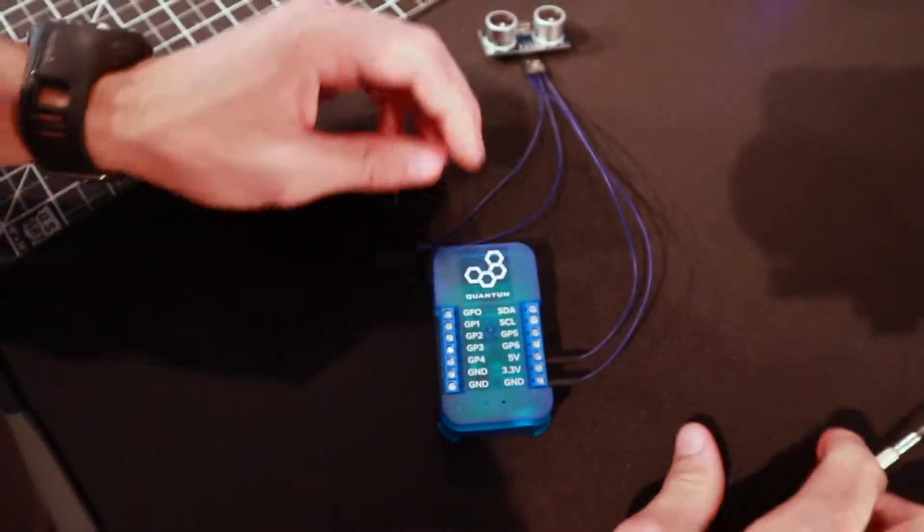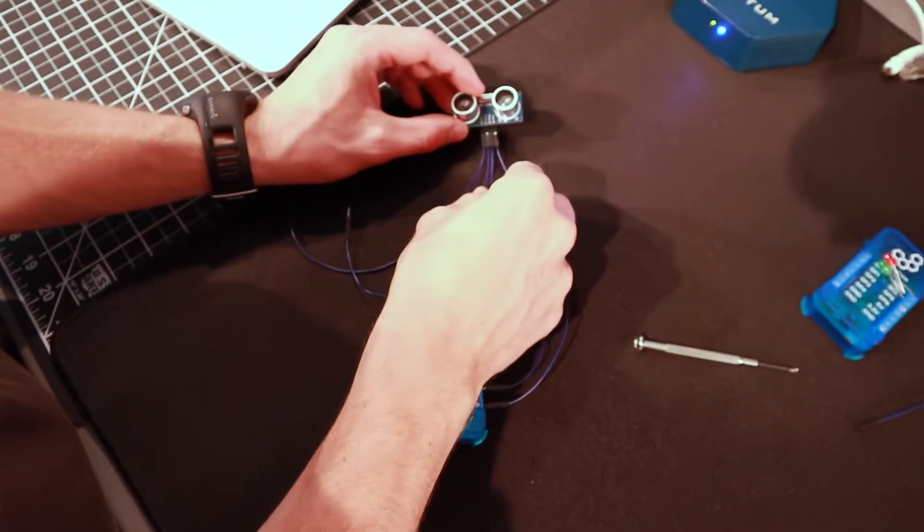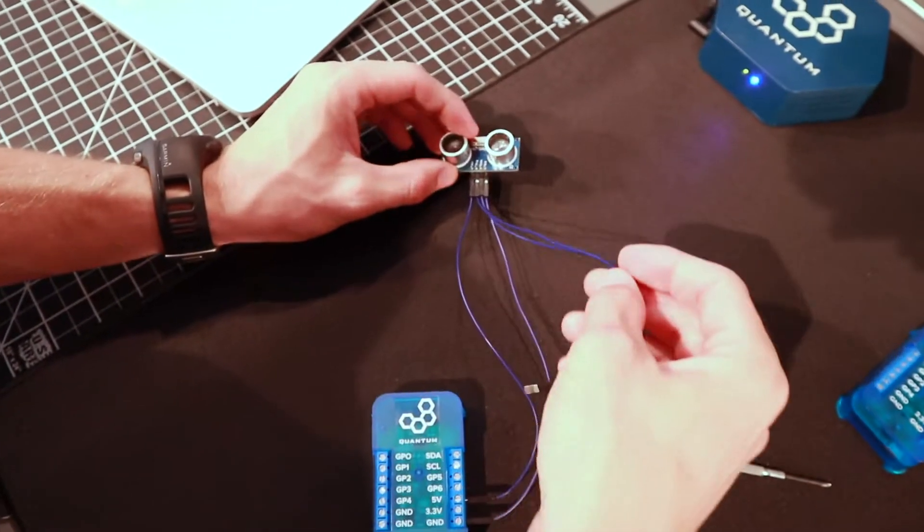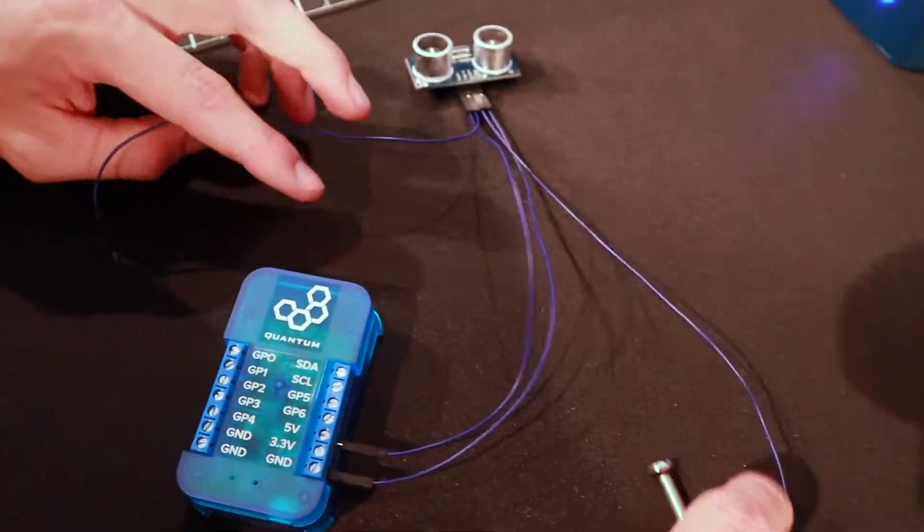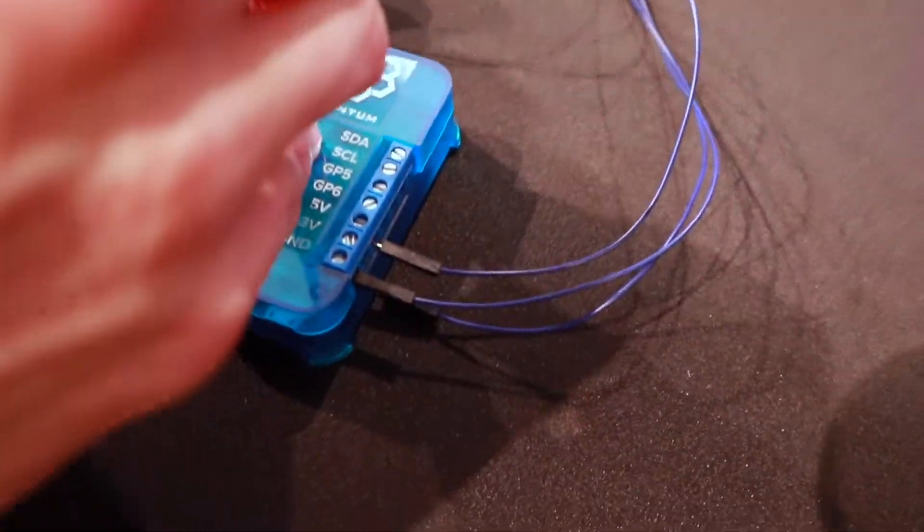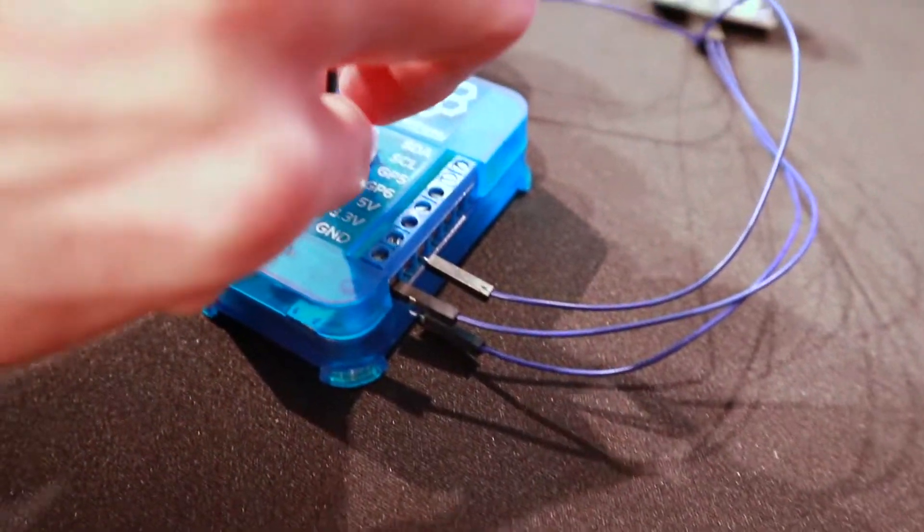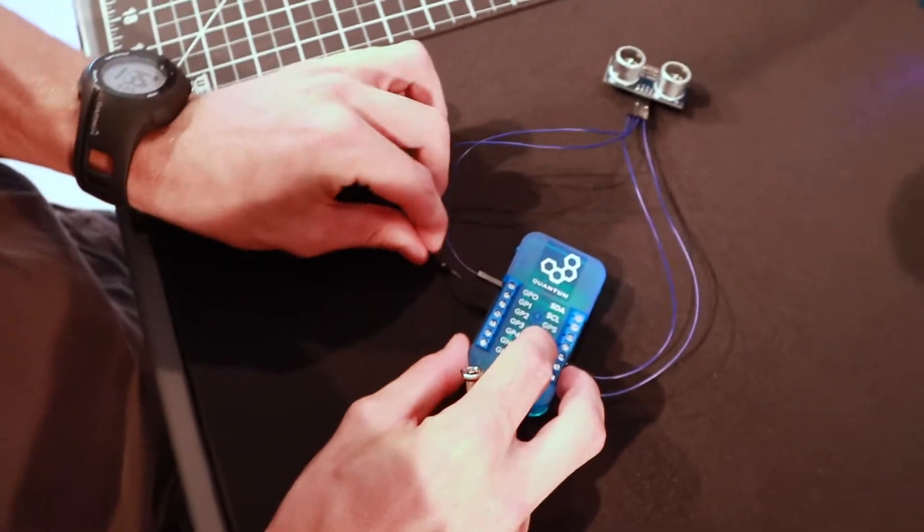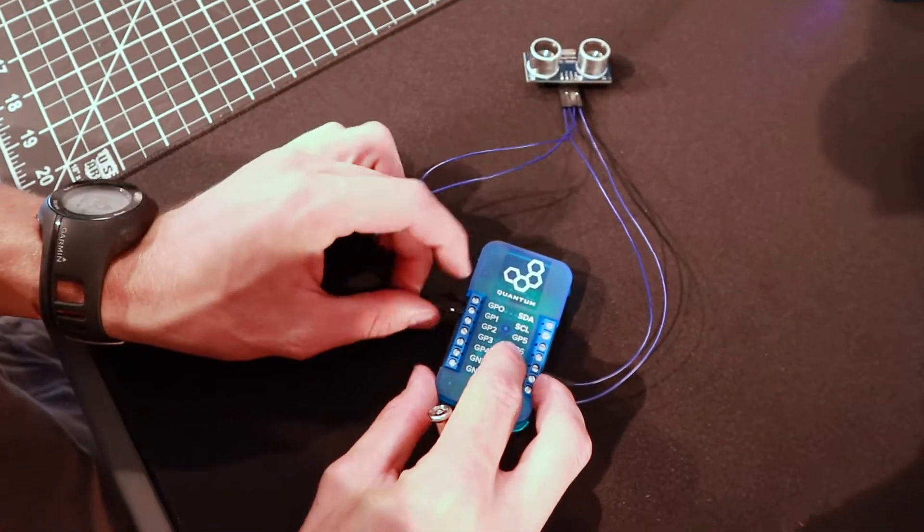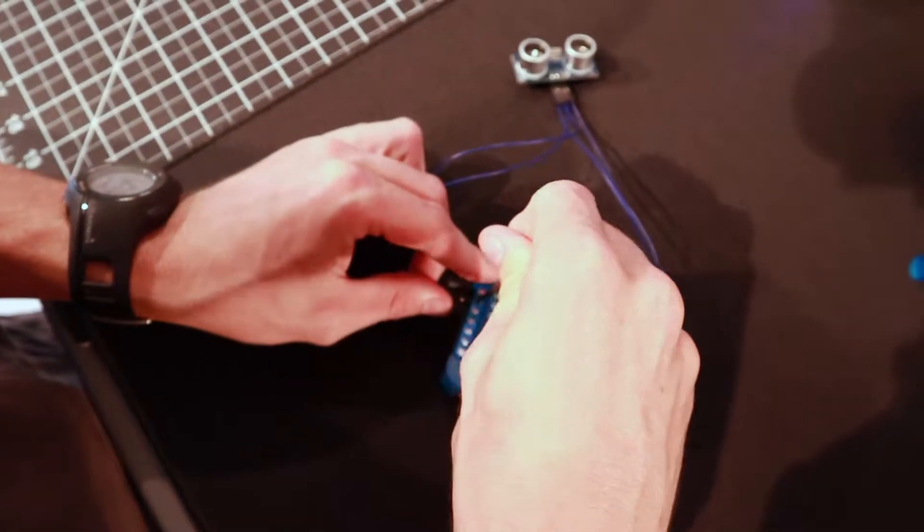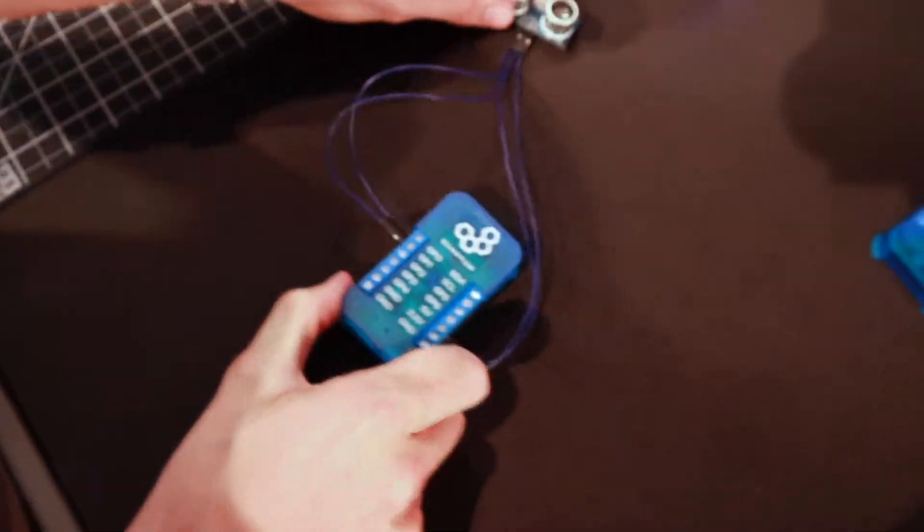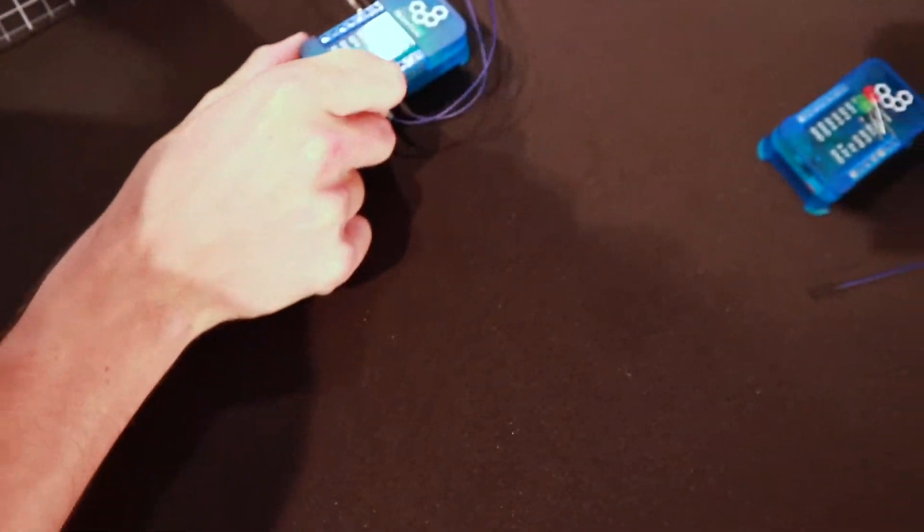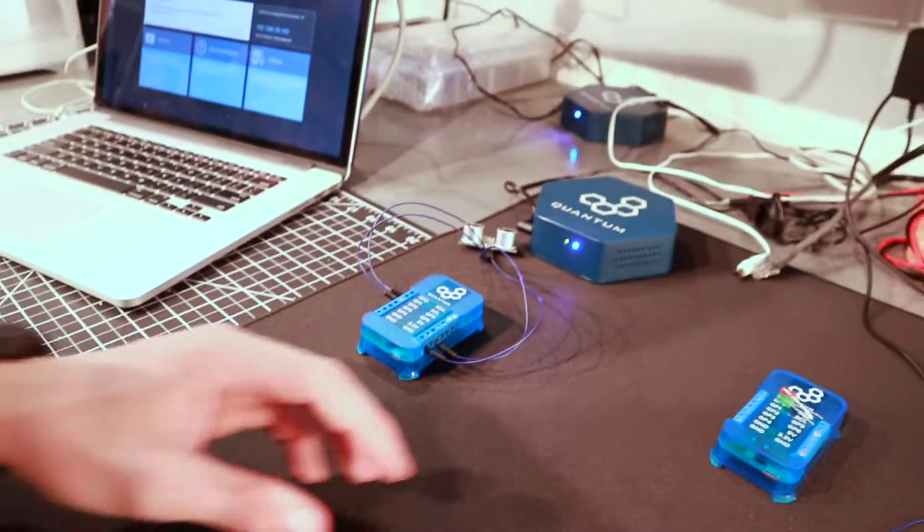From here we have the trigger and the echo pins remaining. We're going to connect the trigger pin to the GP0 port on our client and then the echo pin to the GP1 port on our client. Now this circuit is finished for the distance sensor.